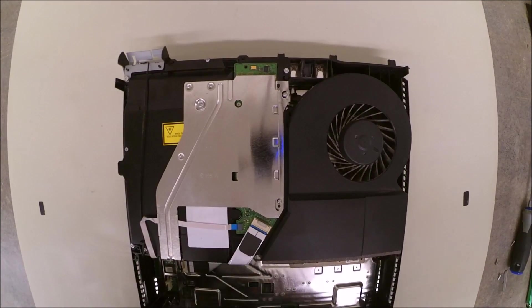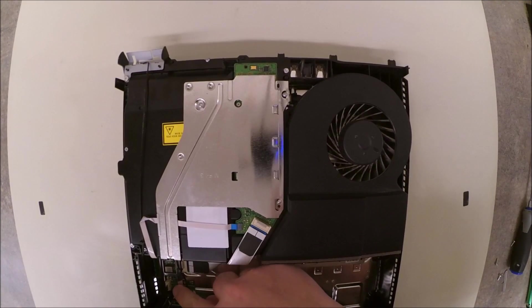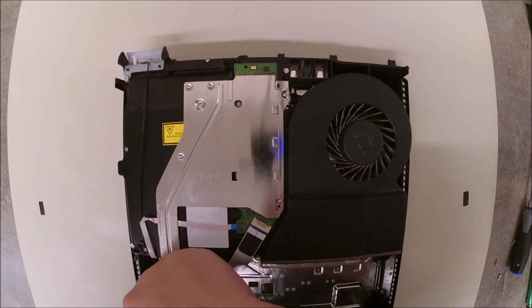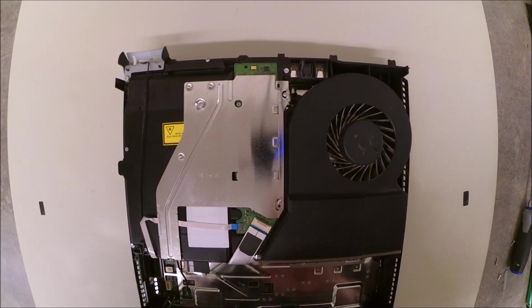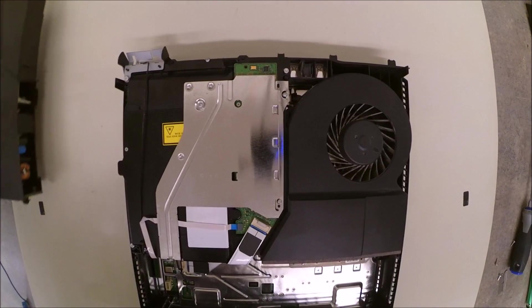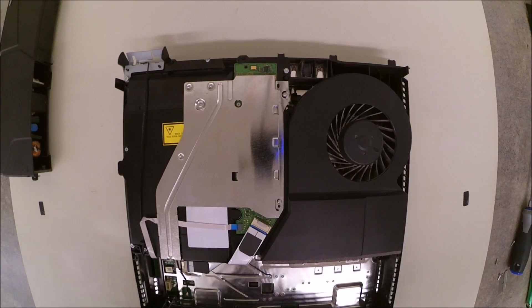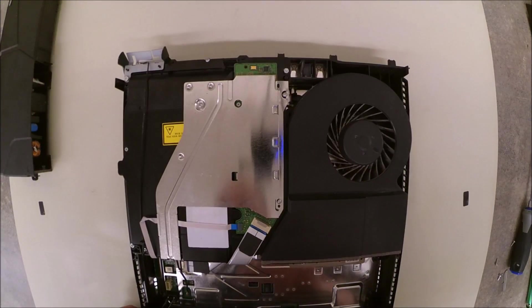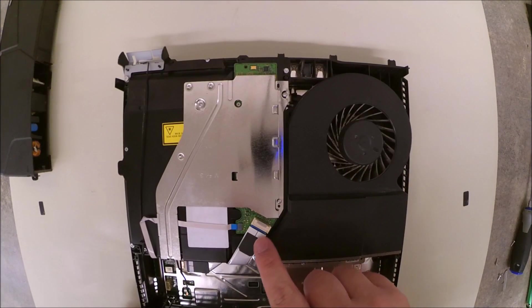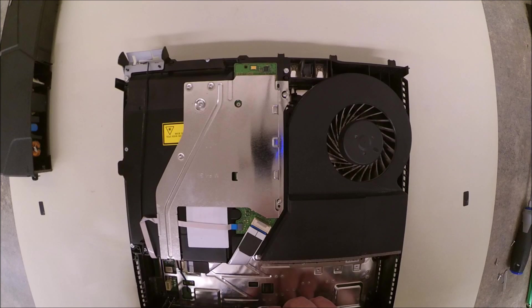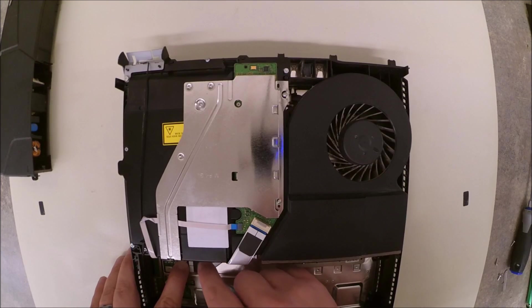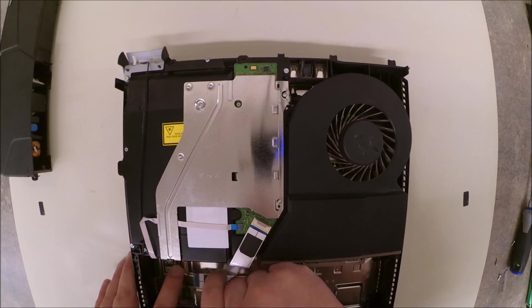Now, this cable here needs to be disconnected from the motherboard, which you can just pull upwards to get that disconnected. Next, we need to take the optical drive connection cable off, which just press down on the clip and pull out.